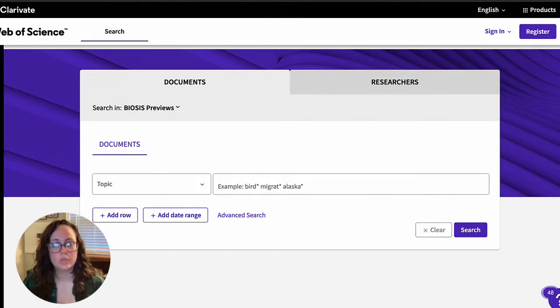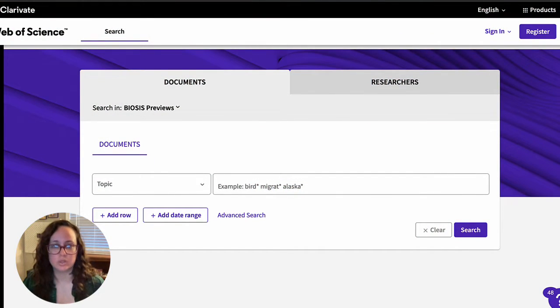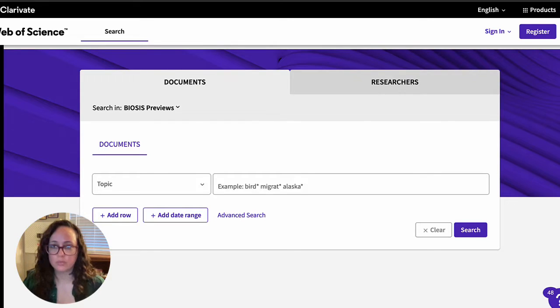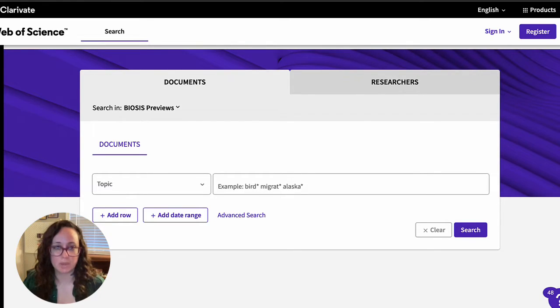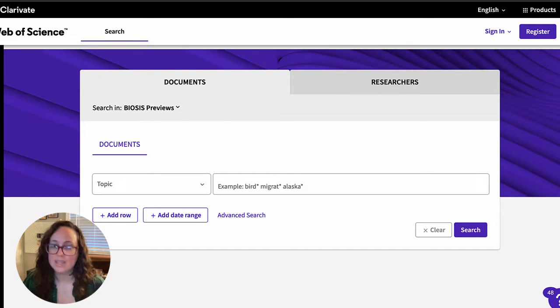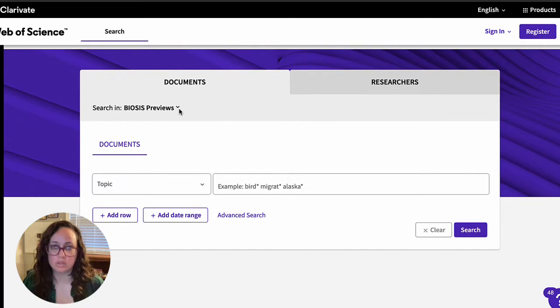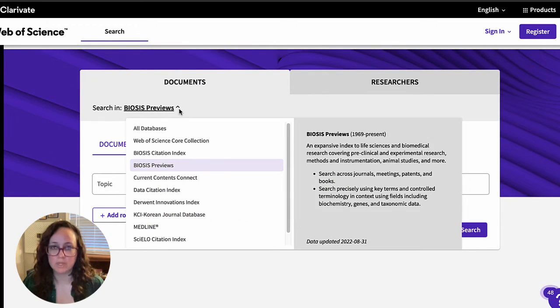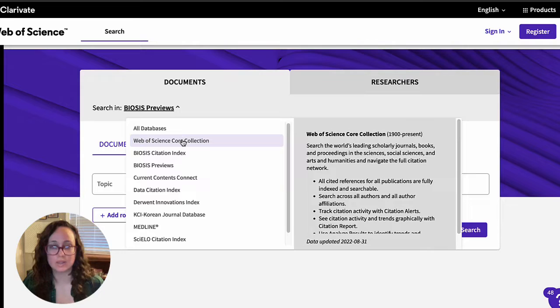When you first access BIOS Previews, this is the interface you should see. It will look the same for all of the other Web of Science branded databases, so be sure you're searching in the correct one. If it says you're searching in something else, you can use the dropdown menu to select the correct database.